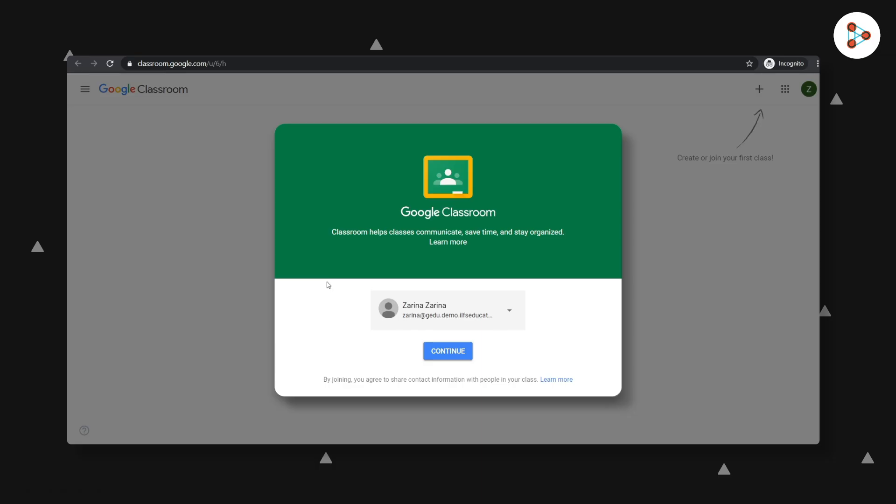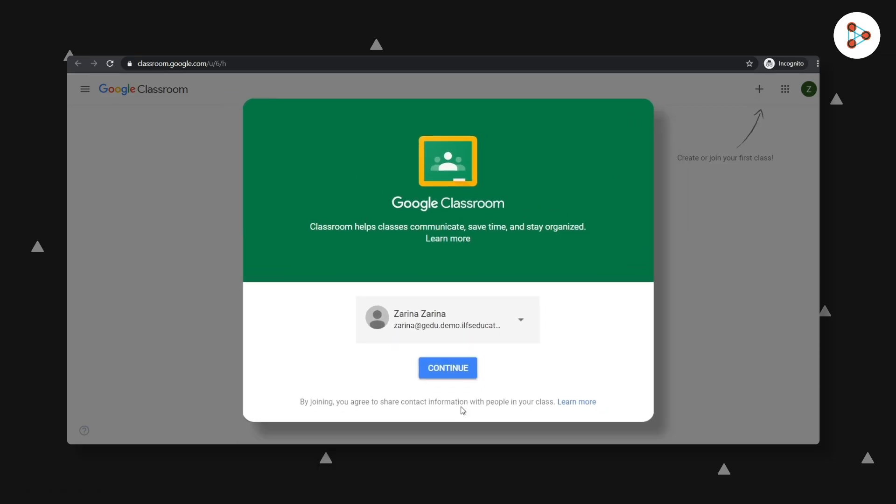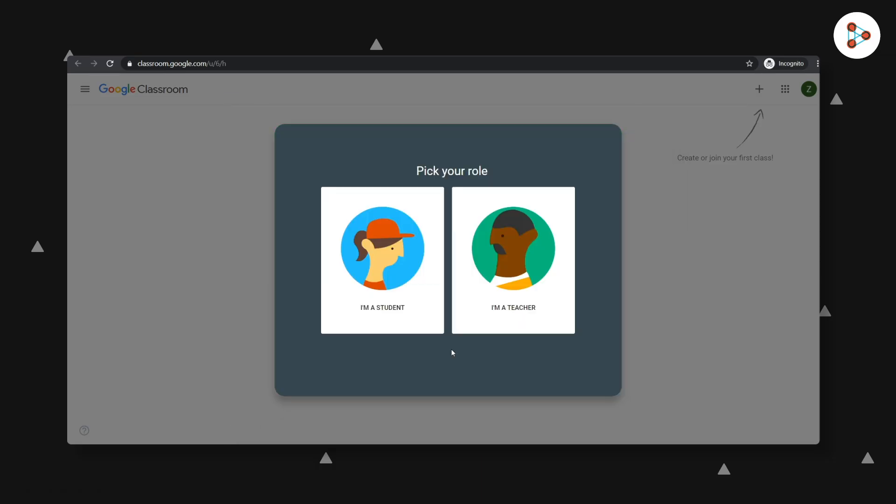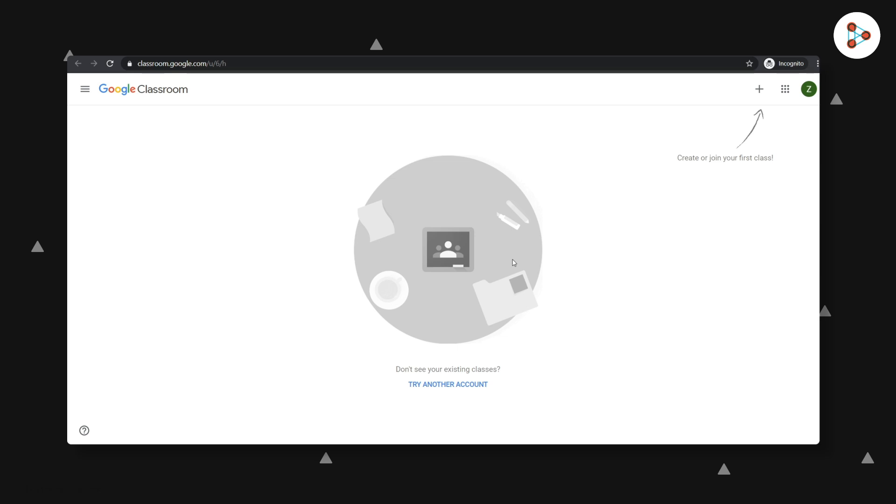If you're logging in for the first time, you may see this prompt. You can then select I'm a teacher and you will see the dashboard. You're ready now. It's time to explore your online classroom.